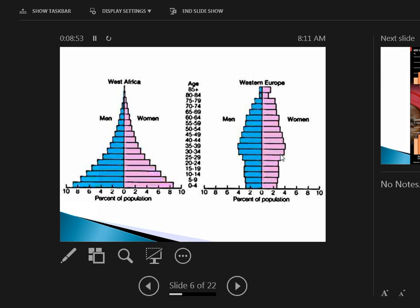One thing you notice very quickly is it's really uneven in Western Africa compared to Western Europe. Population spikes are not uncommon. For instance, in the United States after World War II, there was a maximum number of children being born that caused a population spike—the Baby Boomers.